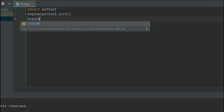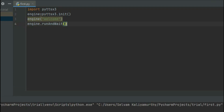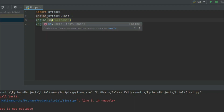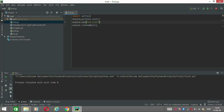We will call the pyttsx3 reference object. We will initialize the engine object and then return to it. If I use the object, I will add engine.say(). I will run it using Control+Shift+F10. The correct method is engine.say(). Run it — okay, run.